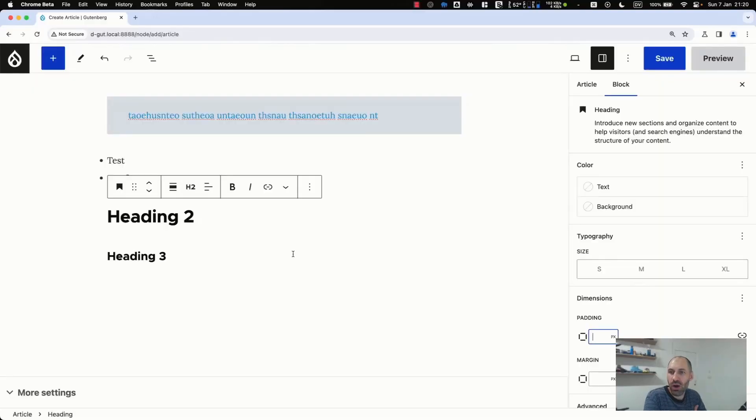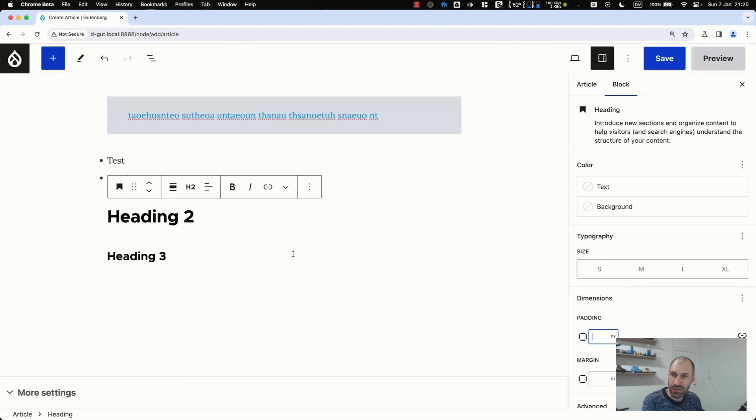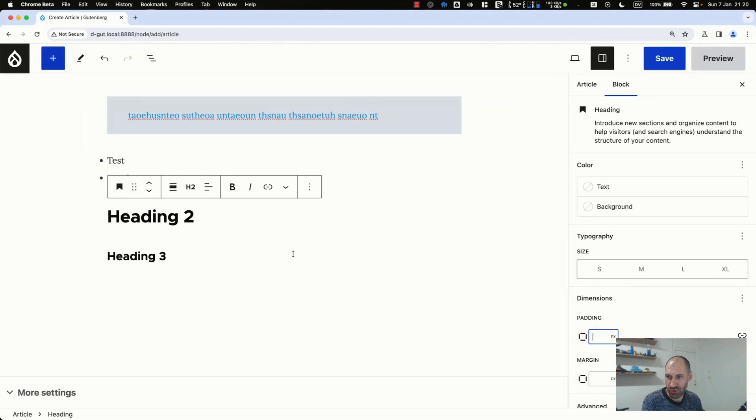Okay, so the question is, why would you recommend Gutenberg for a project? I mean, a non-technical person maybe, or some other types, because of the editing experience. Pure and simple. You can easily create columns, which I'll show you right now.